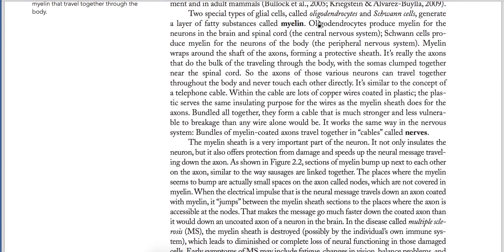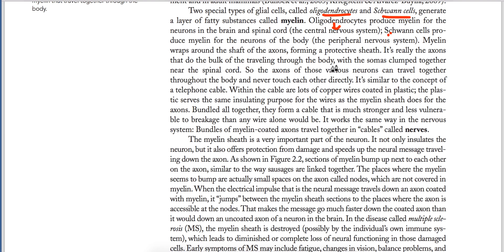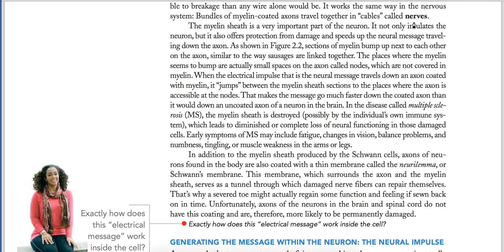There are two types of glial cells: oligodendrocytes and Schwann cells. Oligodendrocytes keep the neurons in the central nervous system, while Schwann cells keep the neurons in the peripheral nervous system. The brain and spinal cord make up the central nervous system. A nerve is defined as a bundle of myelin-coated axons.